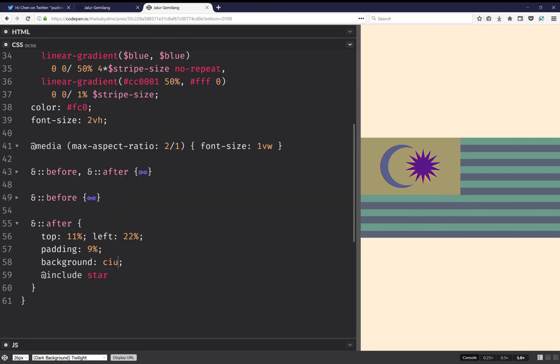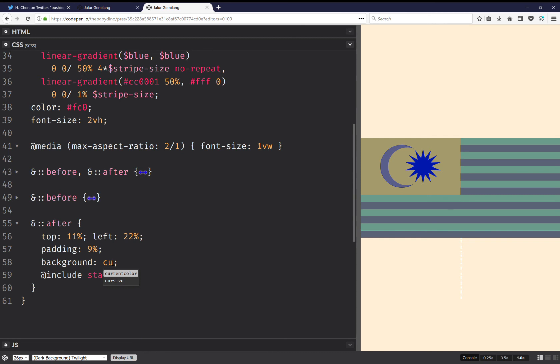So here I'm going to set it as current color.